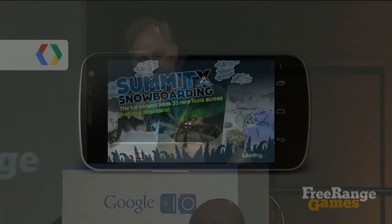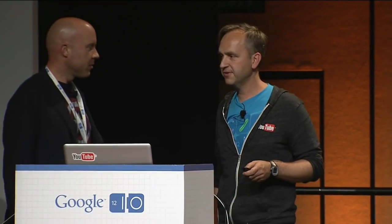So we talked about the local approach and then the cloud-based approach. Now let's talk about something that is a little bit in the middle. First I would like to introduce Wayne Cara from FreeRange Games — they make wonderful mobile games and he will tell you more about FreeRange and play some games as well.